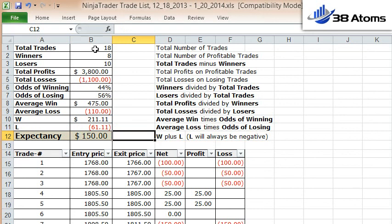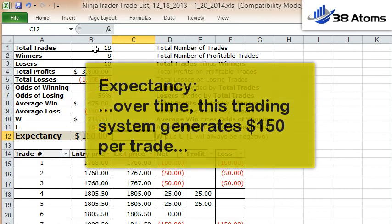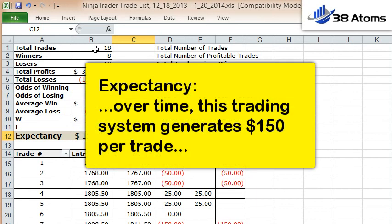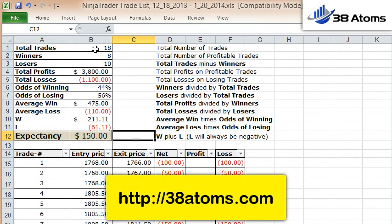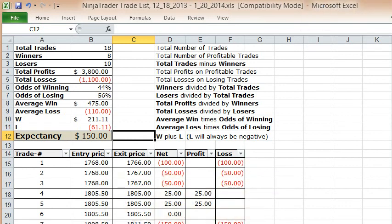That means every time I make a trade using this trading system I can expect to make $150. That doesn't mean every trade will be a winner or every trade will be a loser, but it means that over time this trading system generates $150 per trade. If you'd like a copy of this spreadsheet for your own use, just go to the link listed on the screen.